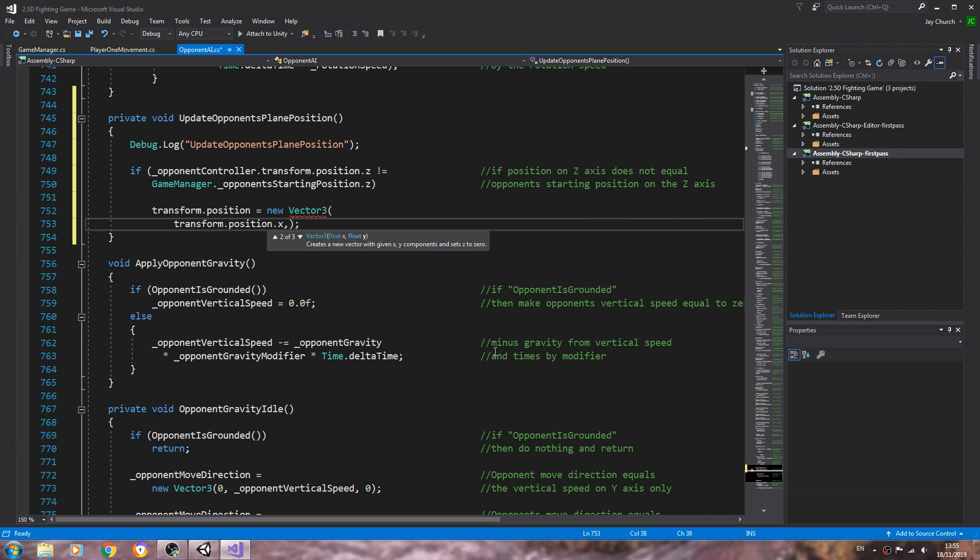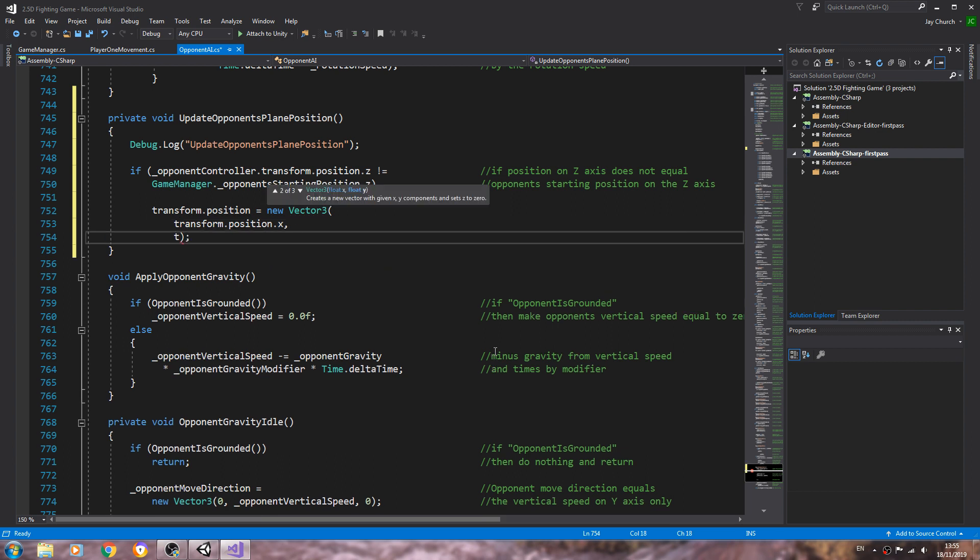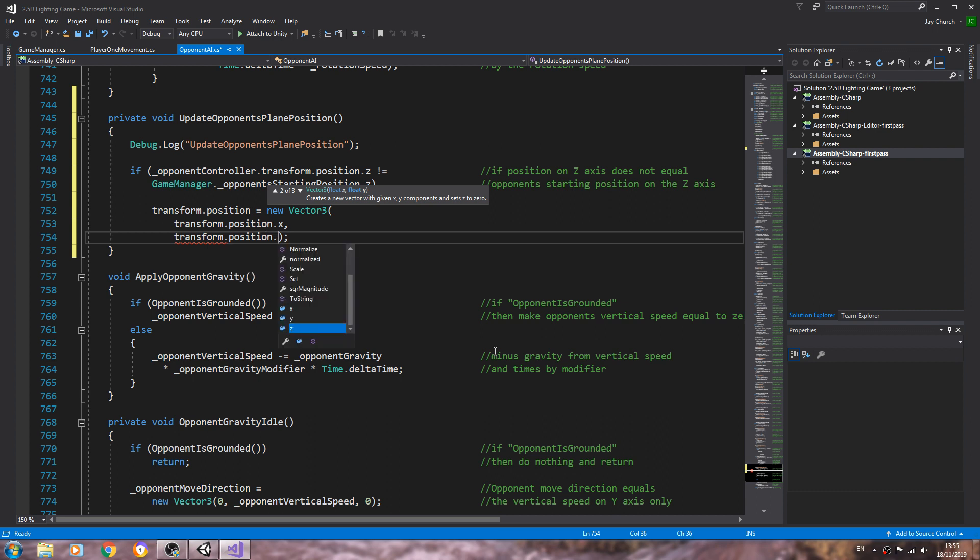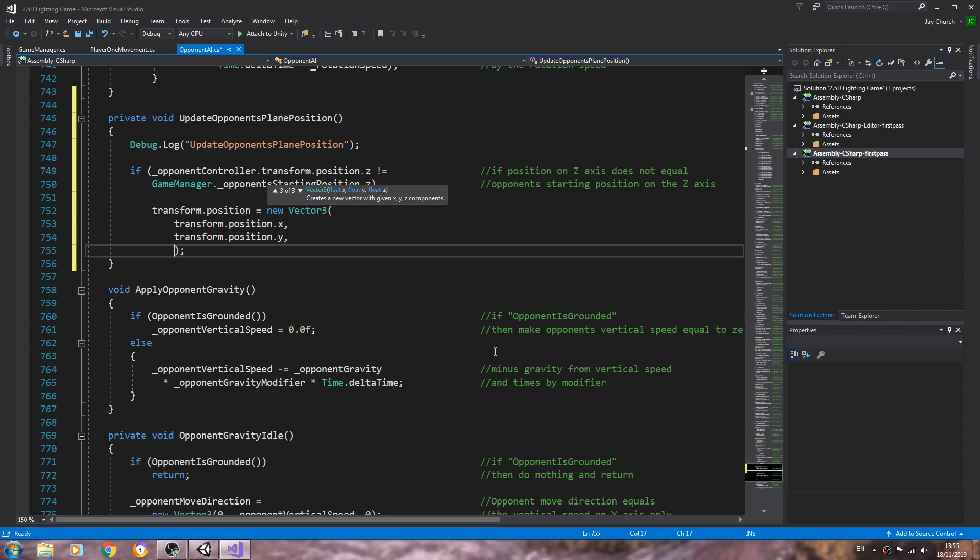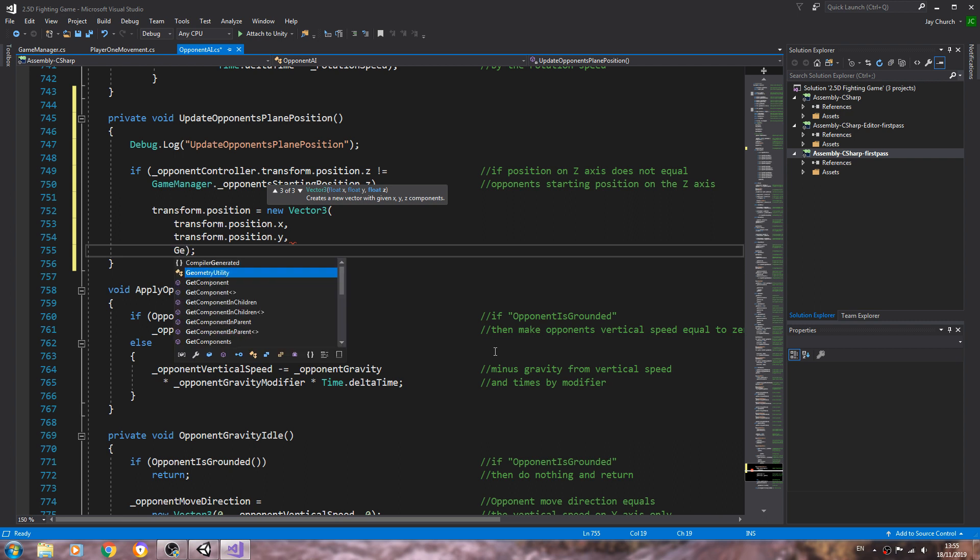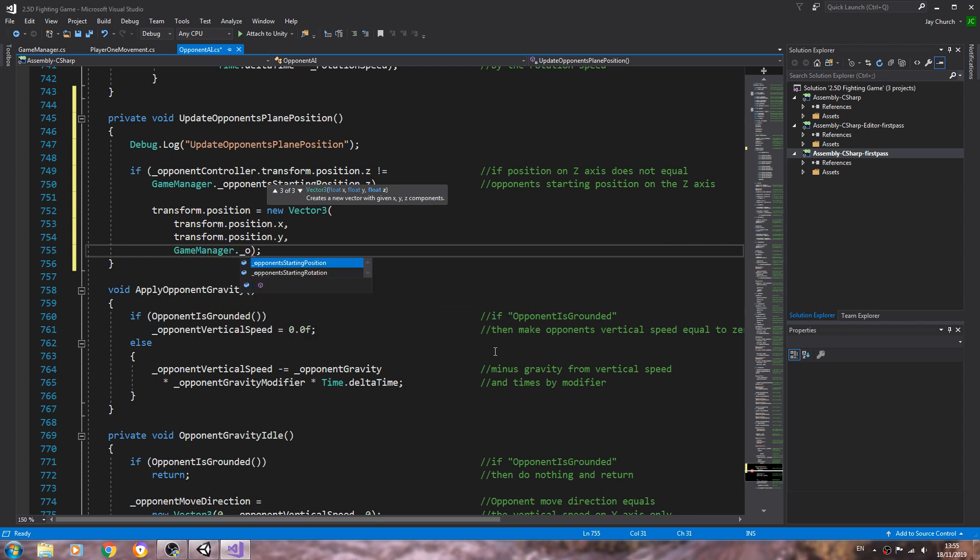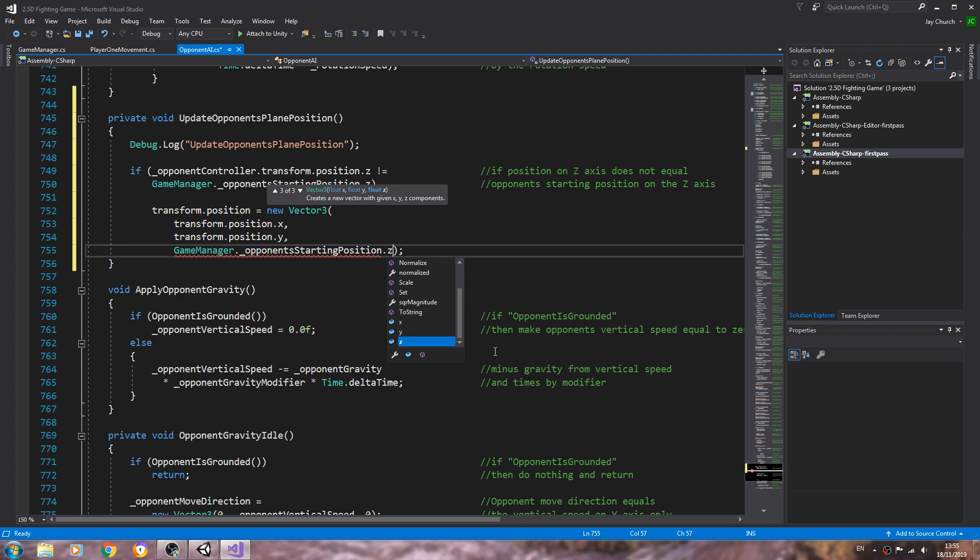Because that's not the one we'll do the same for the y-axis. For the y-axis again, comma enter, and now the z-axis, the one we do need to fix. Again we're going to say game manager with capital G dot underscore opponent's starting position dot z.